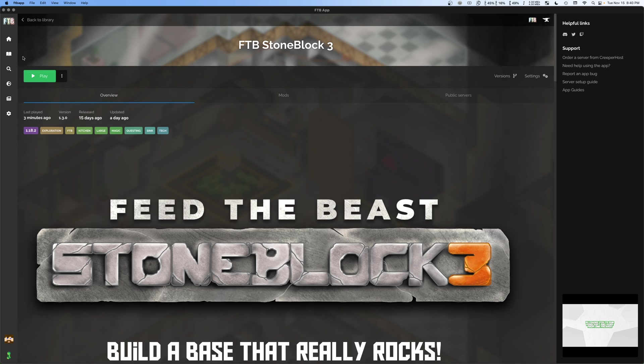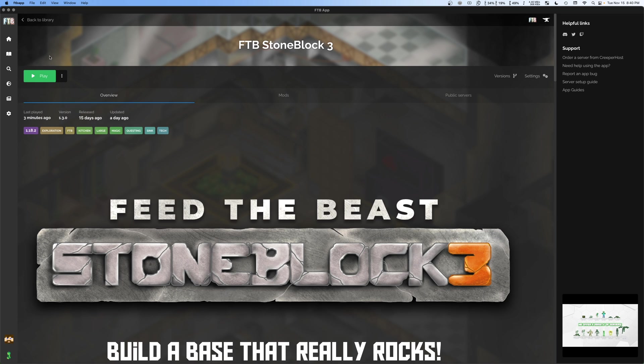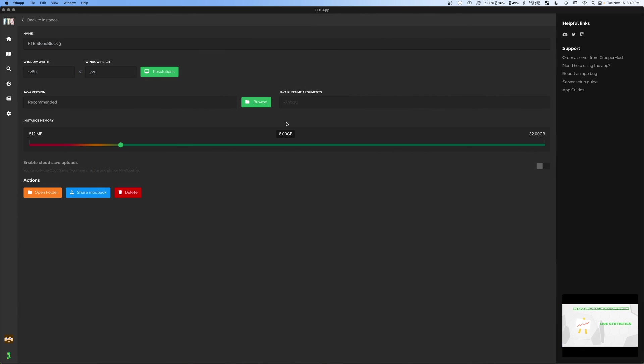Now, if you don't know how to get here in the future, you're going to want to go to library and then click on stone block three before we hop into it. And we could hop into it by just hitting play. But I'm actually going to go over here to settings. And you can see here that we have the option to adjust our memory.